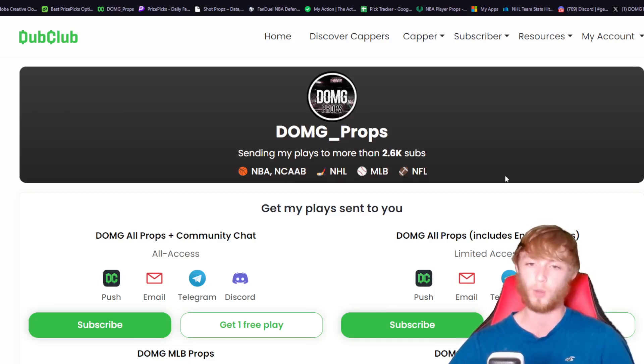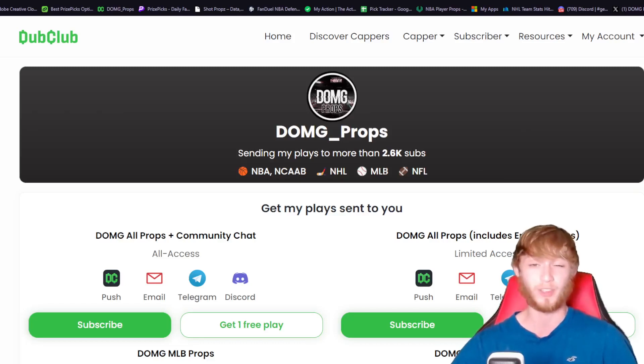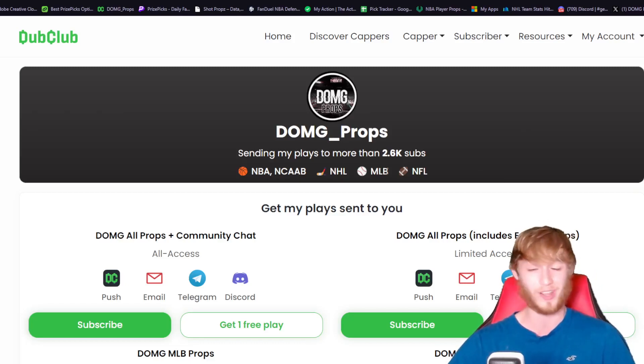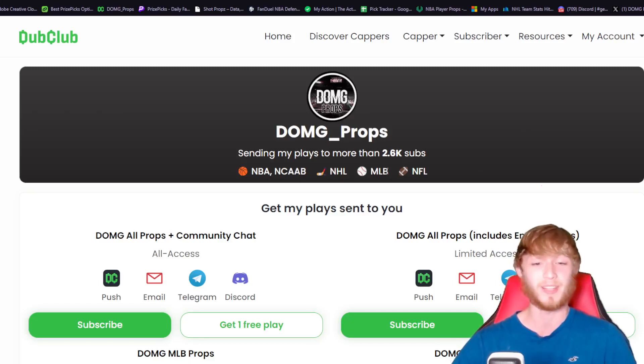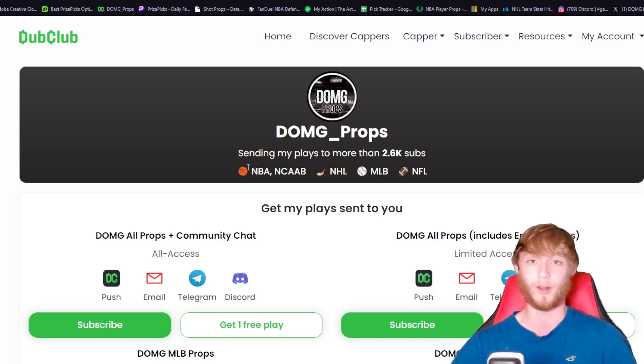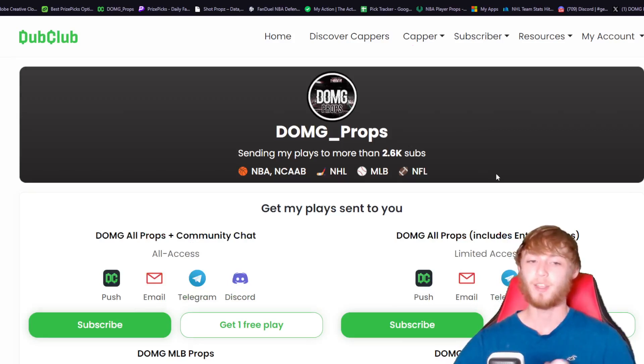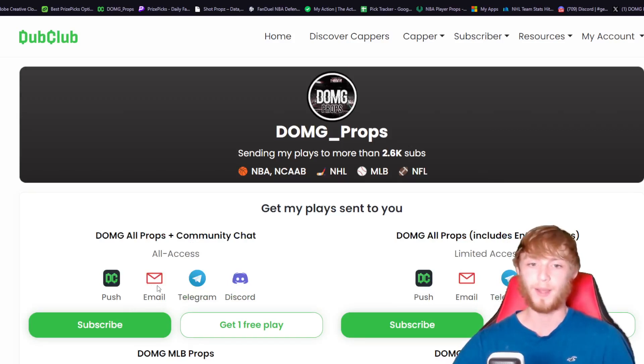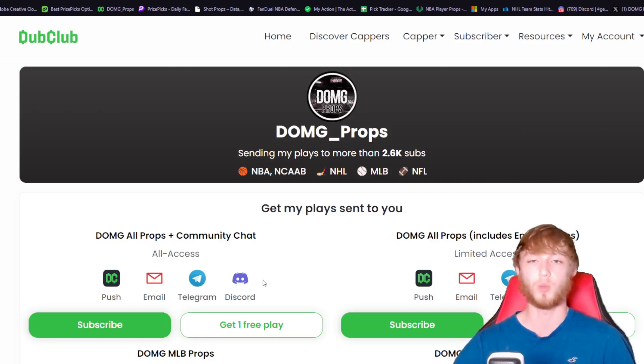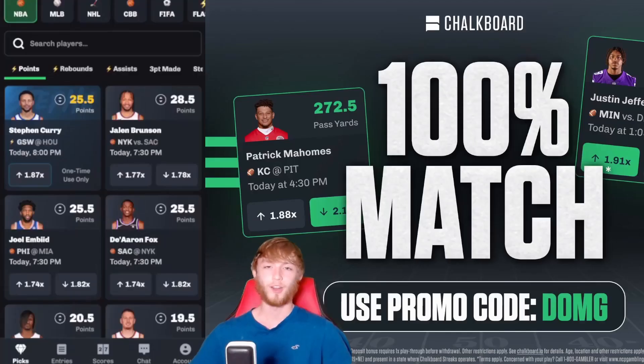Currently in season we have the NBA and MLB. MLB is historically my best sport, so right now is probably the best time to join. We also have the NBA playoffs right around the corner with only a couple games left in the regular season. All the plays I make come straight to your phone through the Dub Club app, email, telegram, or discord.